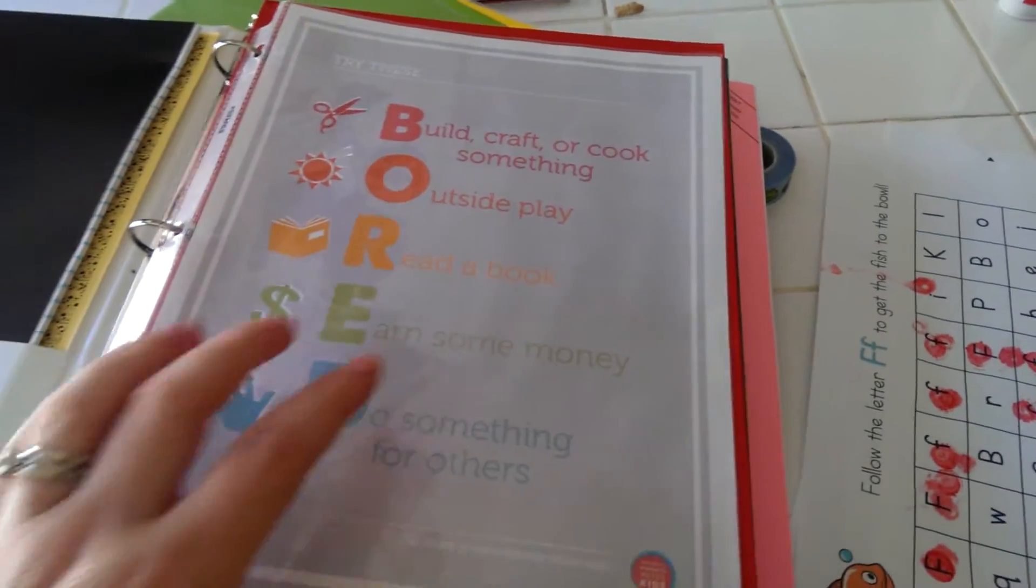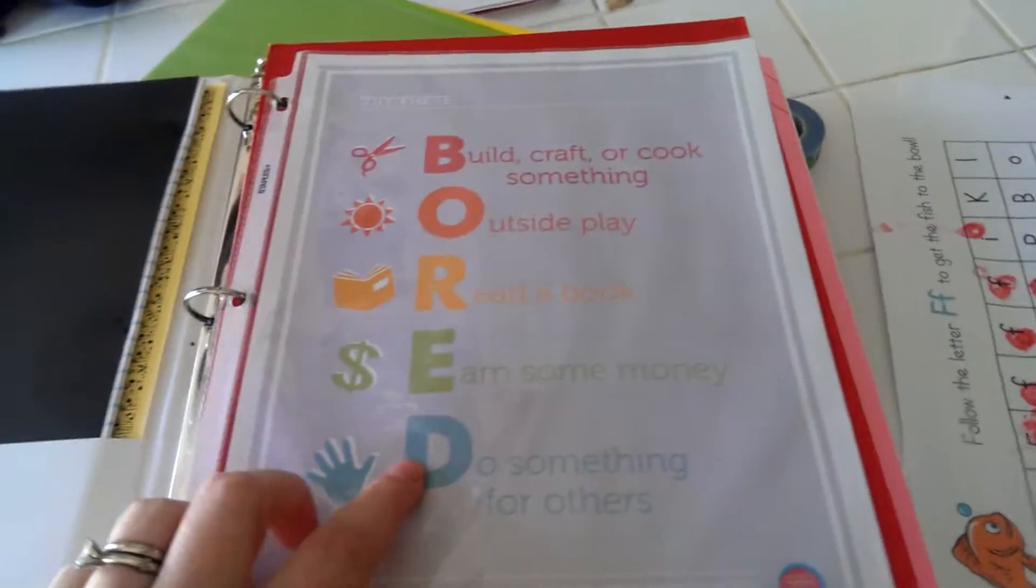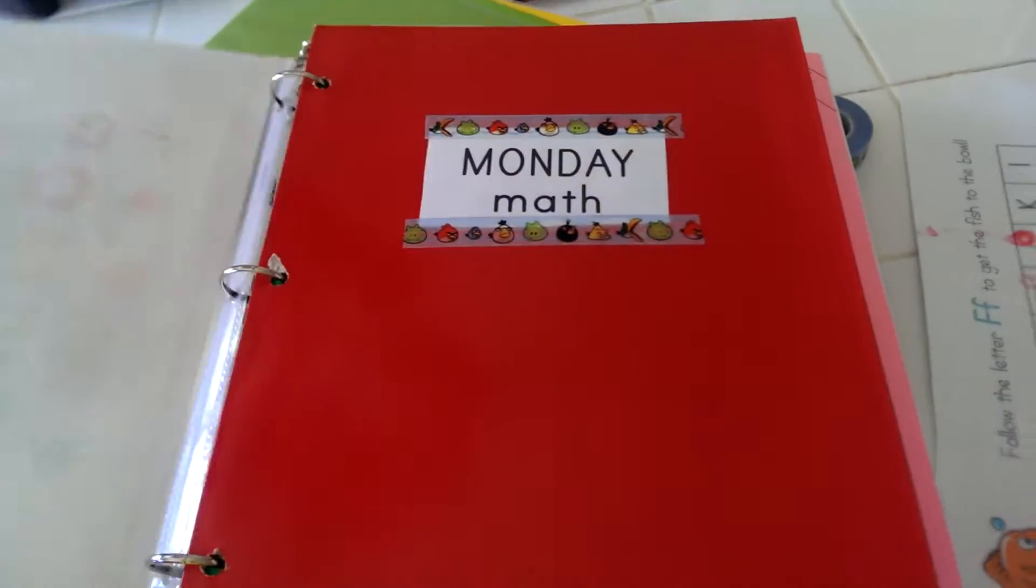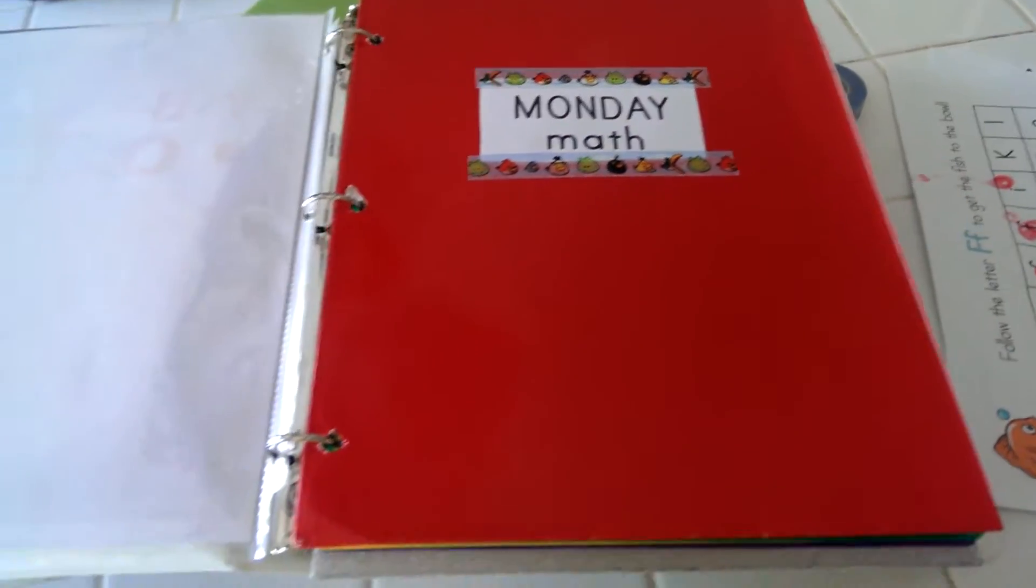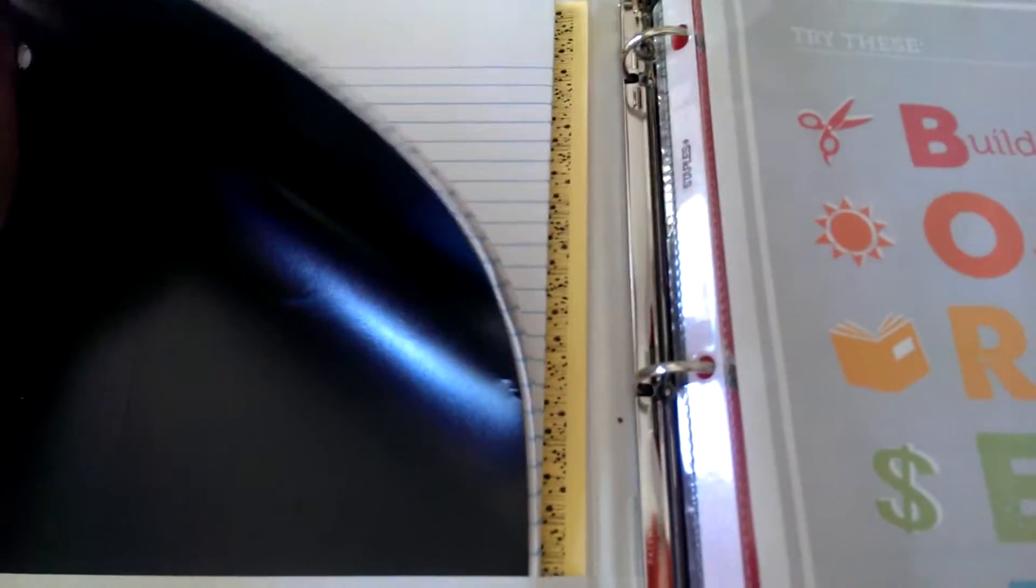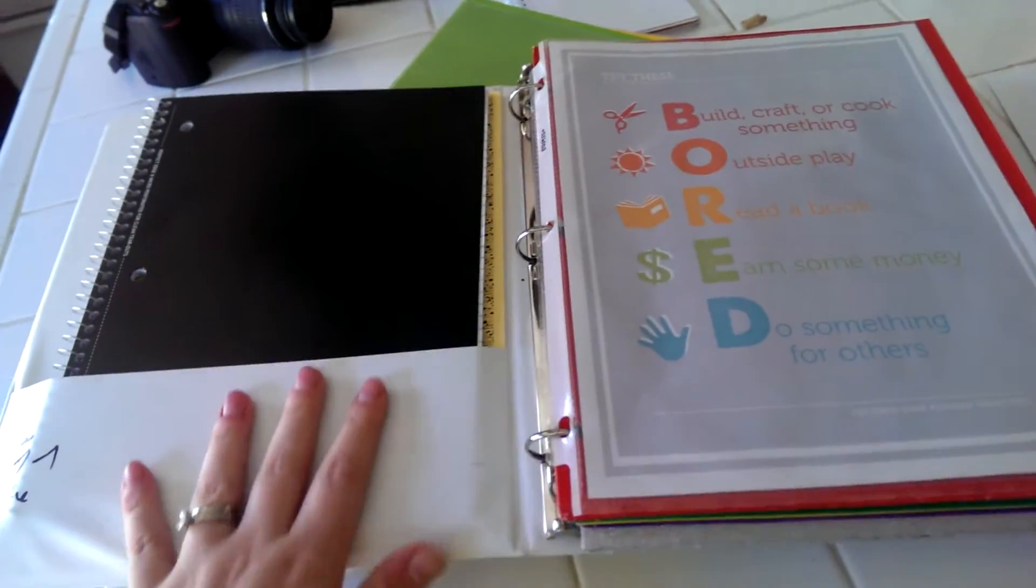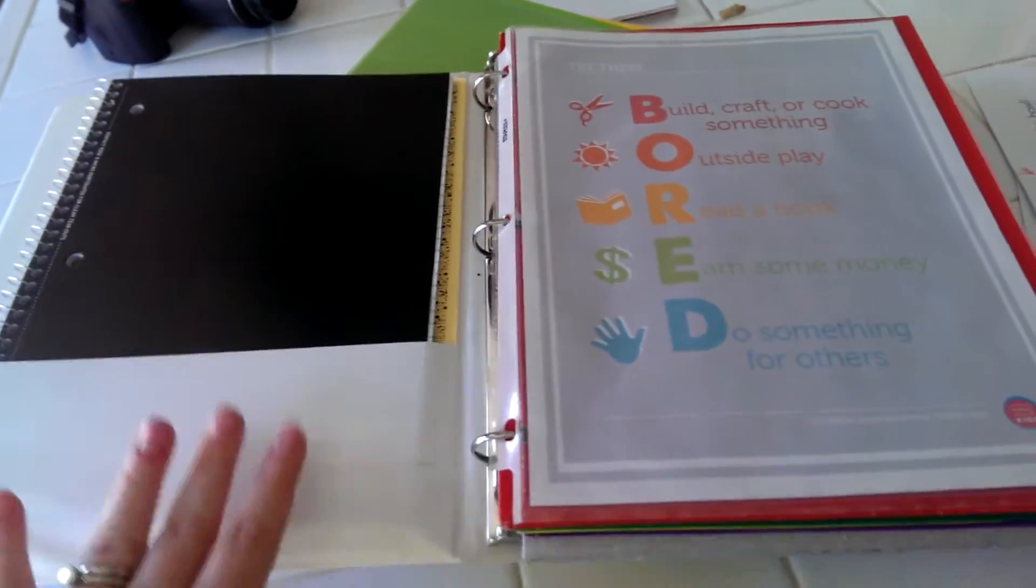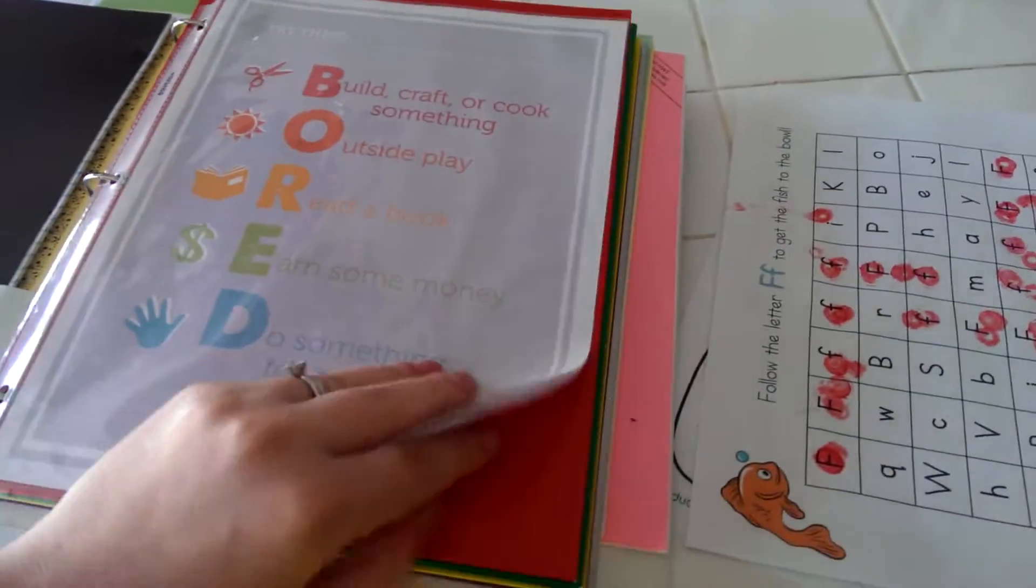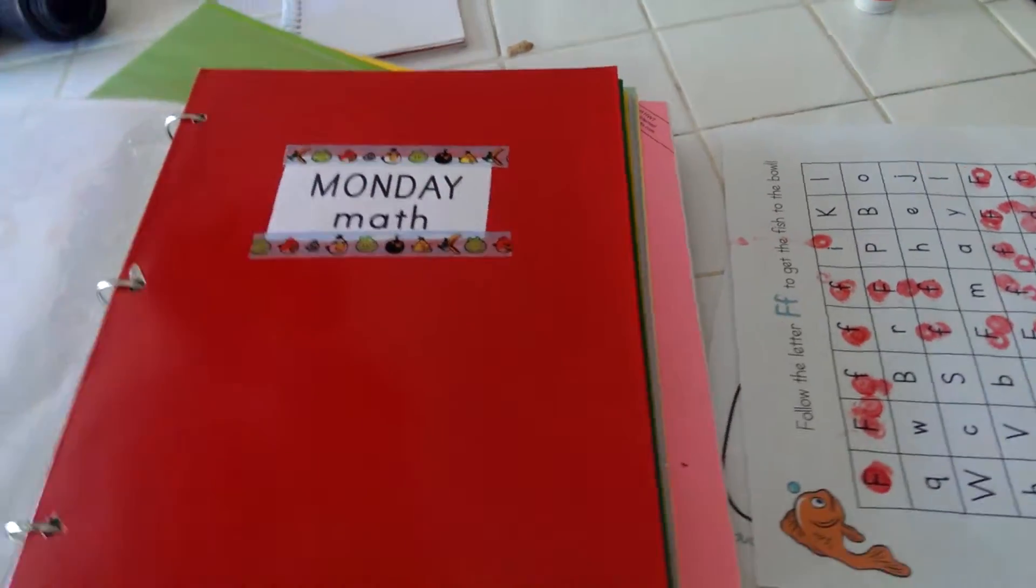I got this cool printable on Pinterest—I'll see if I can find the link for you—and basically it's something for them to do when they're bored. I have this brand new spiral notebook for them and I'm hoping to push him to write a little bit, but drawing is fine too because he needs to practice his fine motor skills.